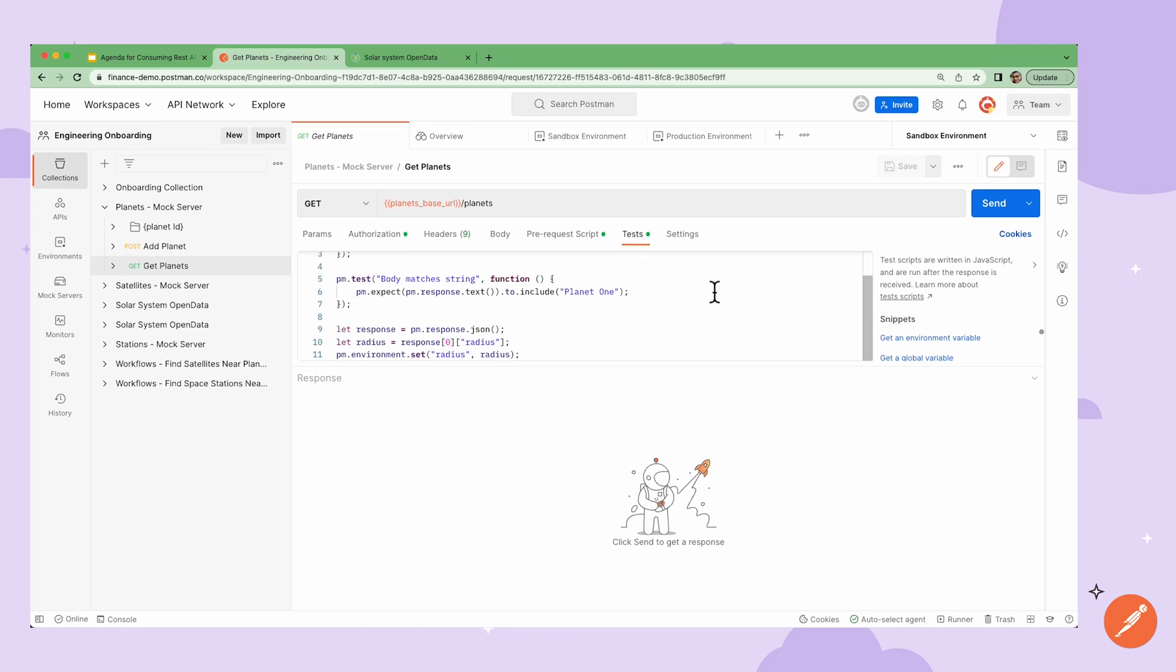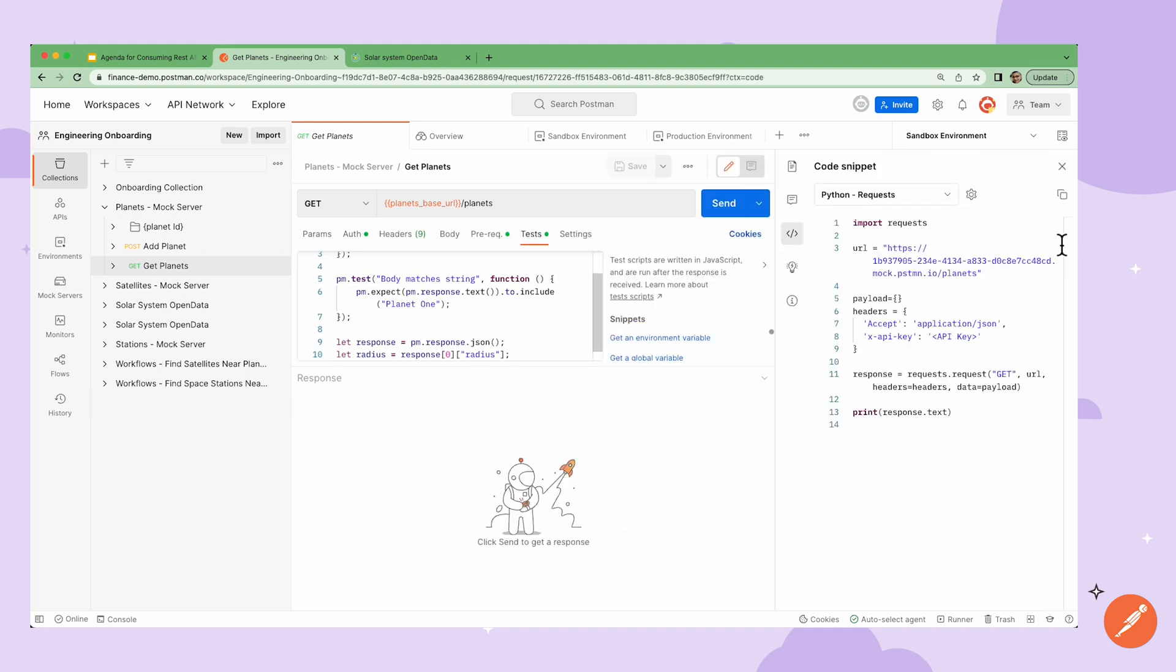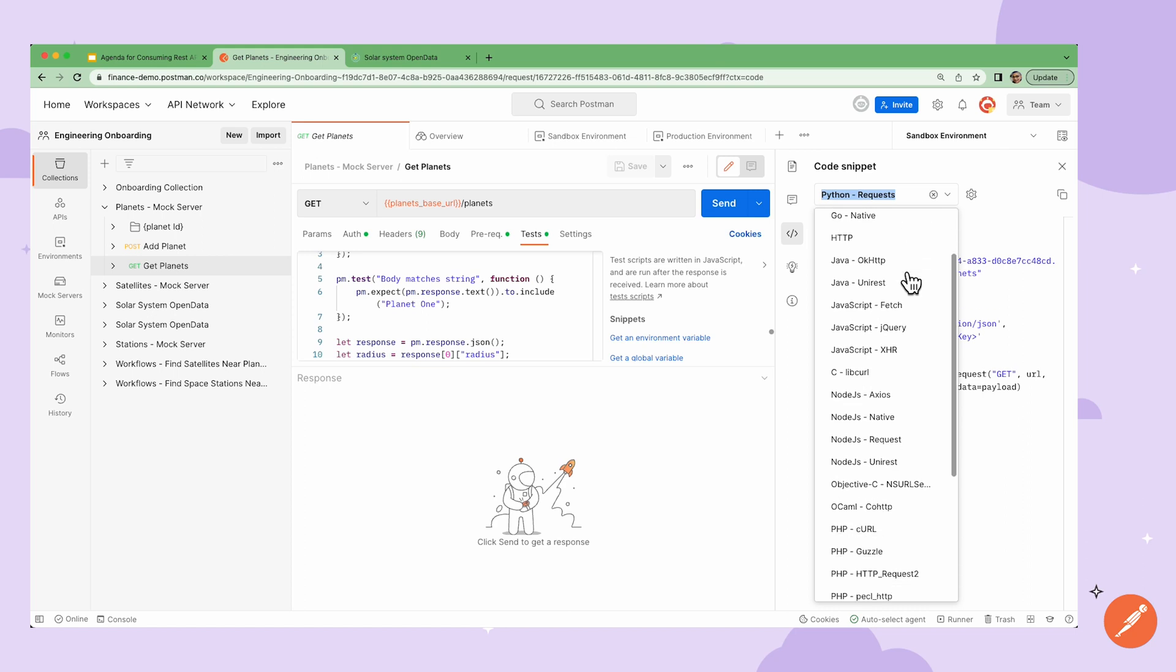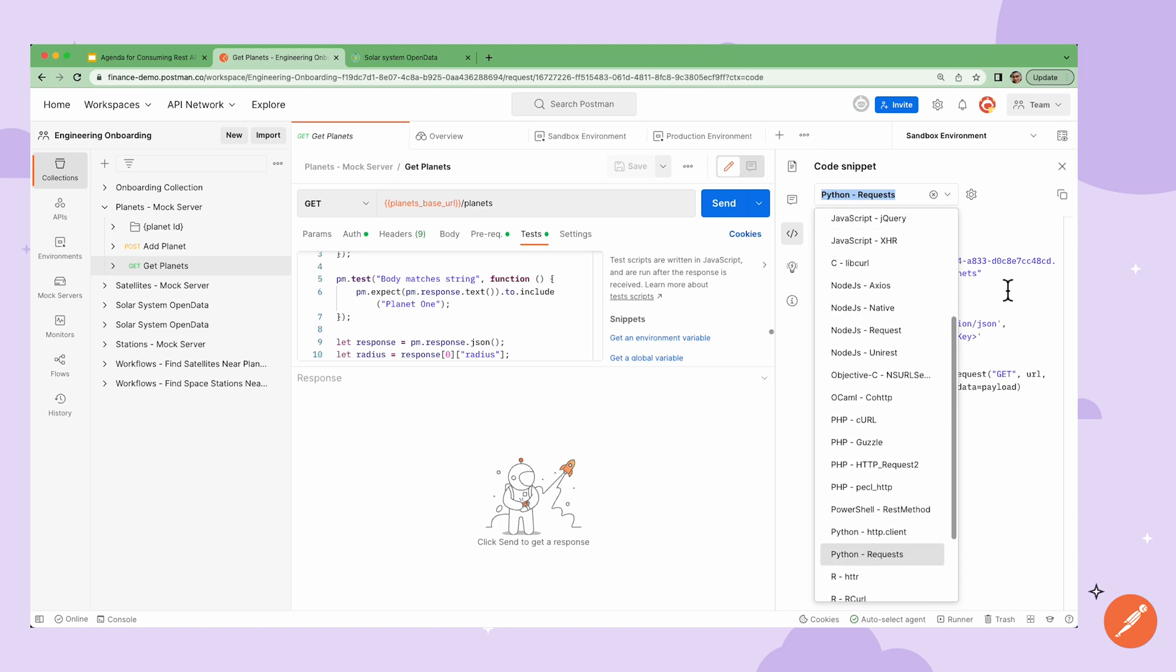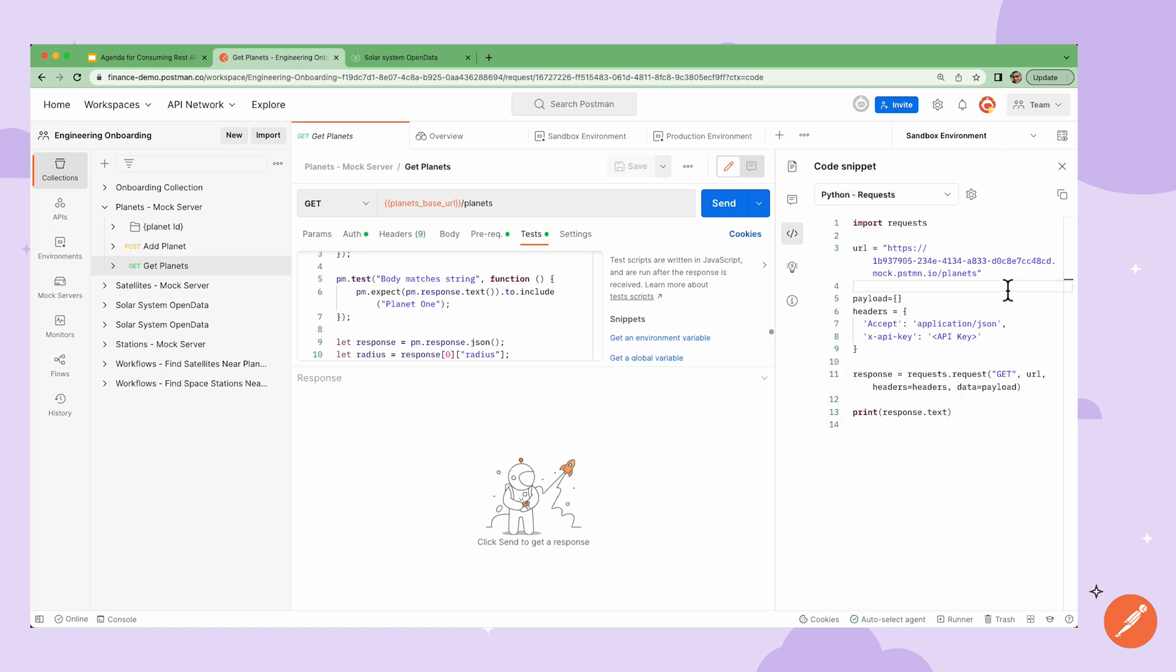I just mentioned generating server-side code, but Postman also has the ability to generate client-side code for each request in many different languages. I can use this generated code snippet in my front-end applications or in automation scripts.